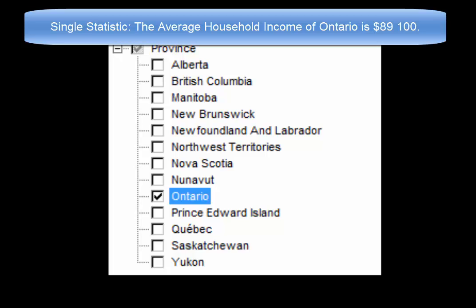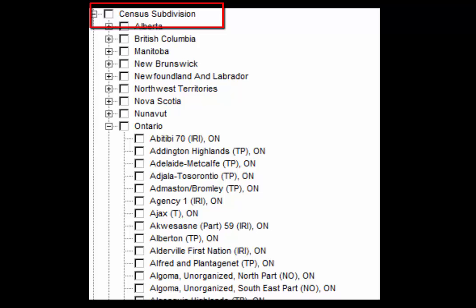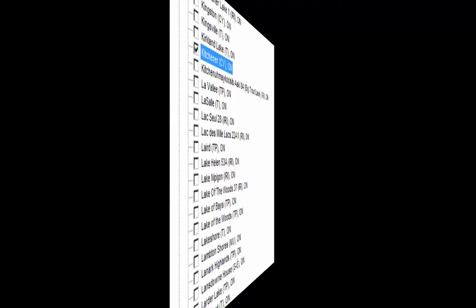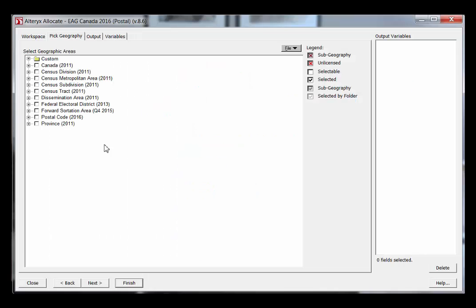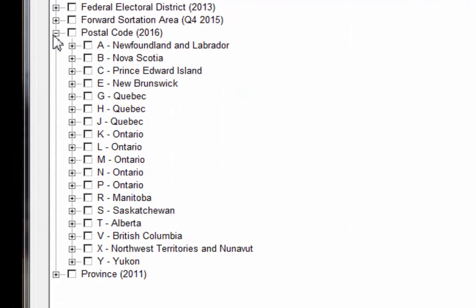This will report a single statistic for the entire province. If you wanted to know about Kitchener, you wouldn't choose this geography even though it's in Ontario — you'd probably choose census subdivision, then find Kitchener. Similarly, if you wanted to know where people with the highest household income live in Kitchener, you wouldn't choose the Kitchener census subdivision because it reports on all of Kitchener, not areas within it. In this case, you'd probably choose to look at postal codes.